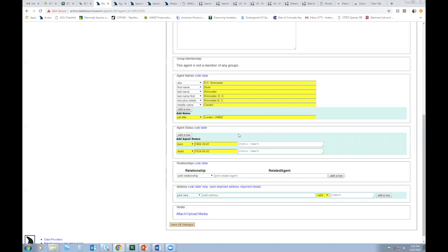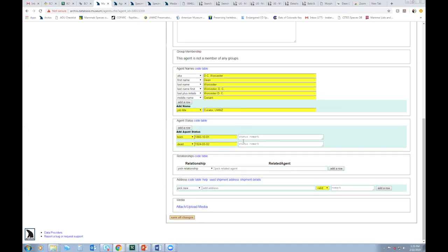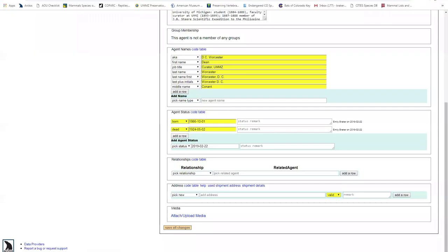If you have a specimen that maybe, you know, the collector name and the locality, but you don't have an exact collect date, you can at least sort of narrow that window by their birth and death dates and sort of limit it to a certain span of years. So that's very helpful to do, to fill in if you have that information.